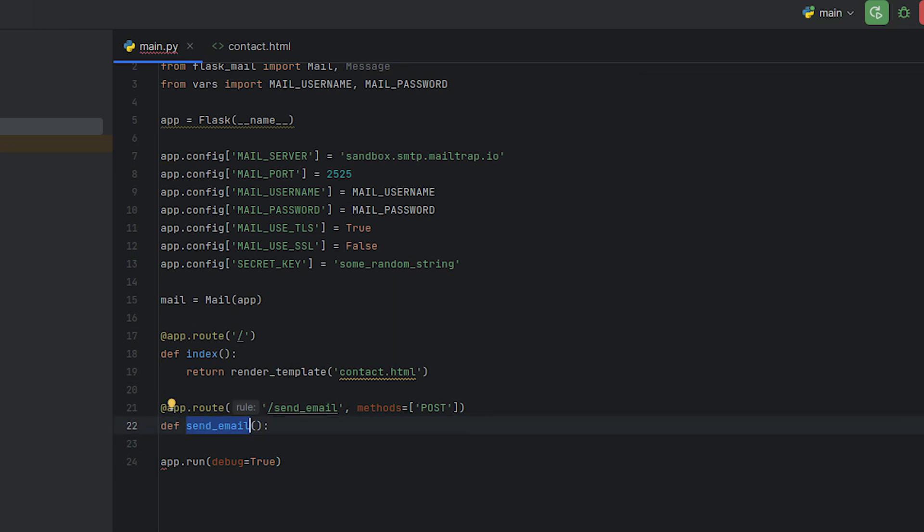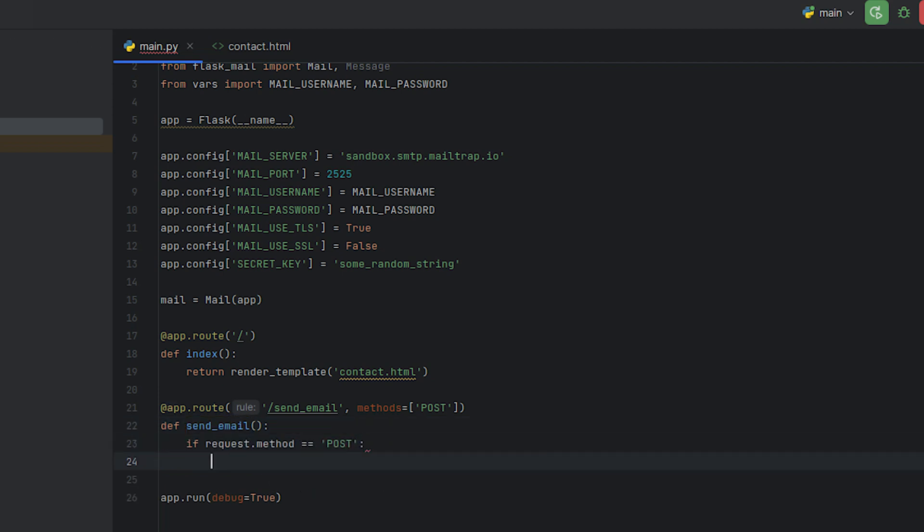We start off this process by writing a decorator that defines the route that will accept post requests. Form data for sending an email should be submitted here. Then we define a view function that will be executed when the route is accessed with a post request, and we check if the incoming request is a post request.